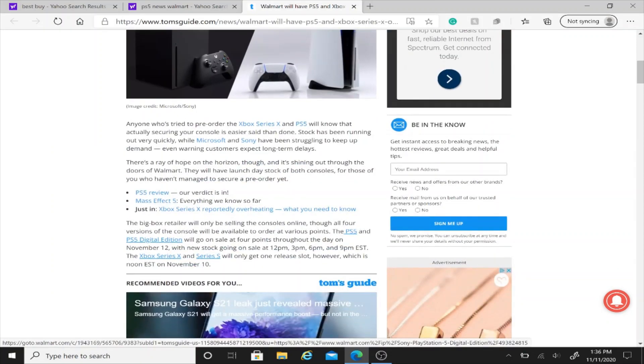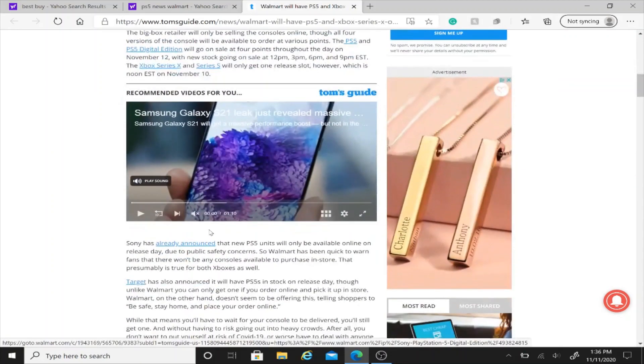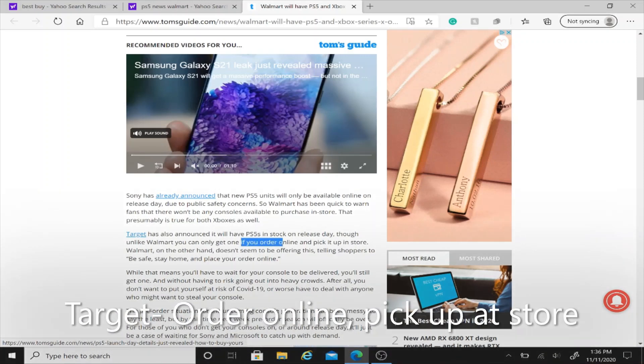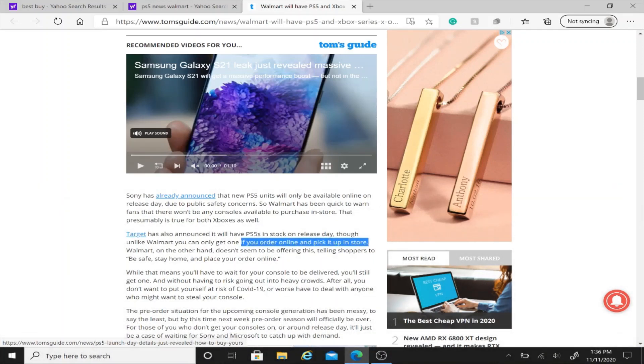Walmart is going to ship it to your house. Target will have PS5s on release day, but what you'll be able to do is order online and then pick it up in the store. So I'm assuming that means you can get it the same day you ordered it instead of waiting for it to ship from Walmart. Have these two websites on your radar if you're ordering for tomorrow.